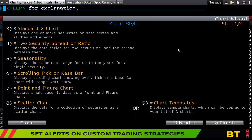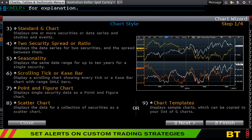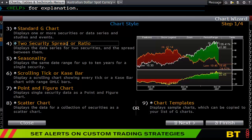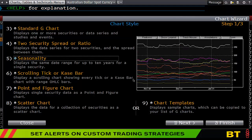You may use the chart wizard once or twice, but after that it will probably be the last time you'll use it. You start off choosing from a standard G chart, a two-security spread or ratio chart, or a seasonality chart.